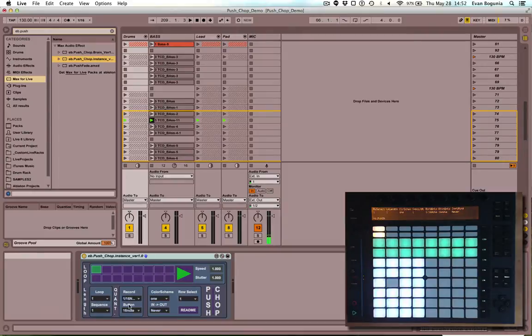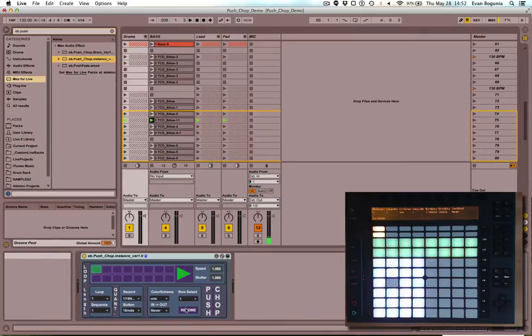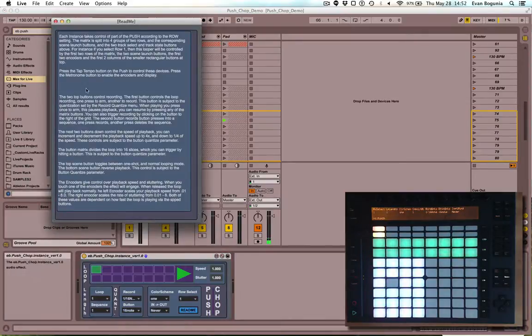the sequence length, record quantize, button quantize, color scheme, audio in and out routing, the row select, and a readme that you can read right there.